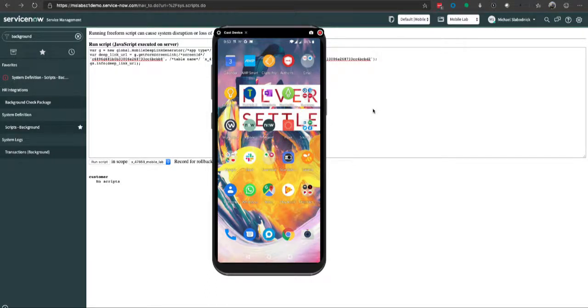Hi, Michael here with Solution Innovation of ServiceNow. I'm going to cover how we do deep linking in the ServiceNow native application for New York, specifically for the agent application.